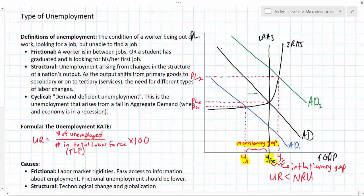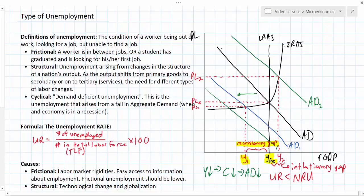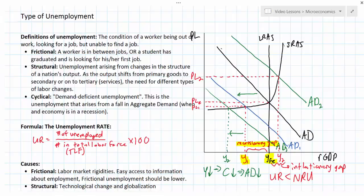When aggregate demand falls, the level of unemployment rises above the natural rate. This causes incomes to fall, and as incomes fall this leads to less consumption, which could lead to even less aggregate demand. The deflationary spiral can be illustrated by a further decrease in aggregate demand to AD2 and an even further increase in the unemployment rate. This is what causes what we call depressions or deep recessions, where falling incomes due to rising unemployment cause aggregate demand to fall even further.